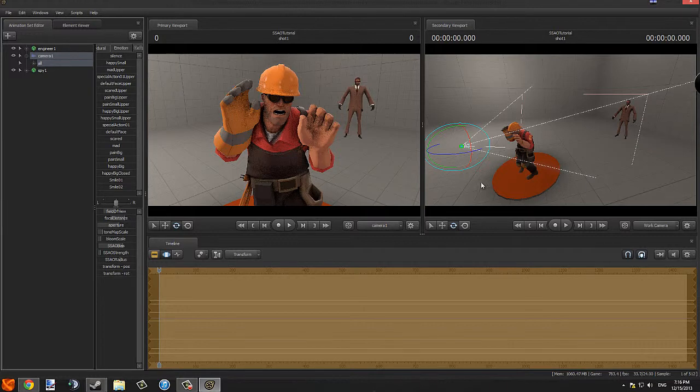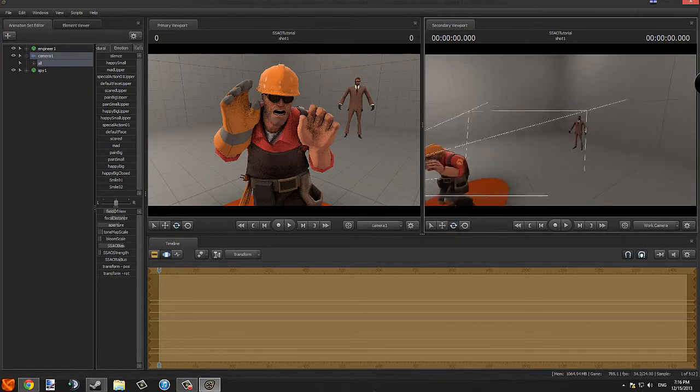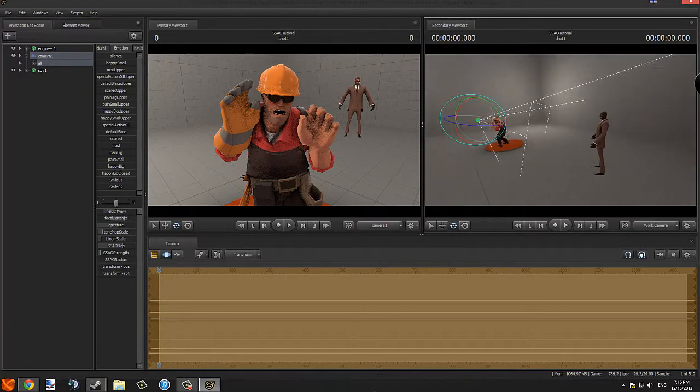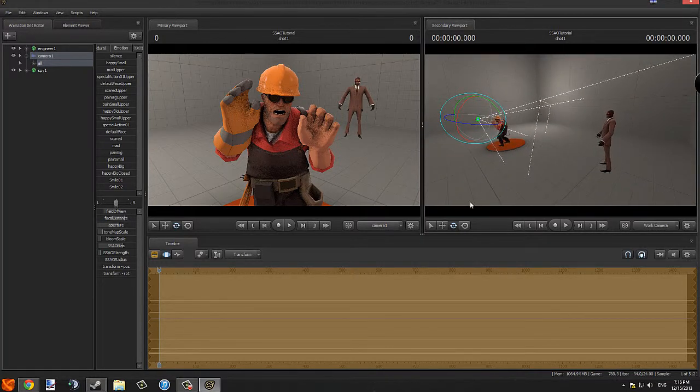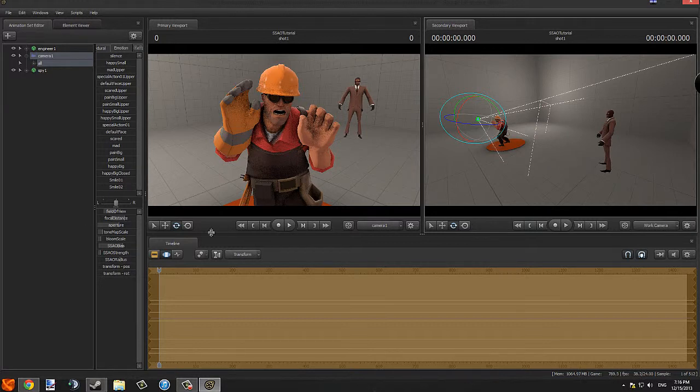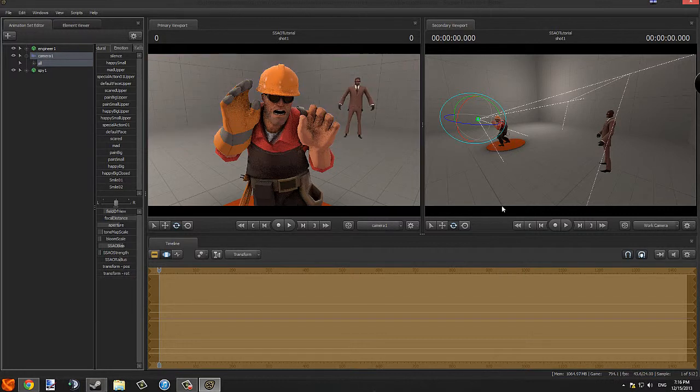I think the spy is around there. A good way to check is with these lines. The working lines, you can actually see where he is. The spy is right about at the peak. Let's keep it there.